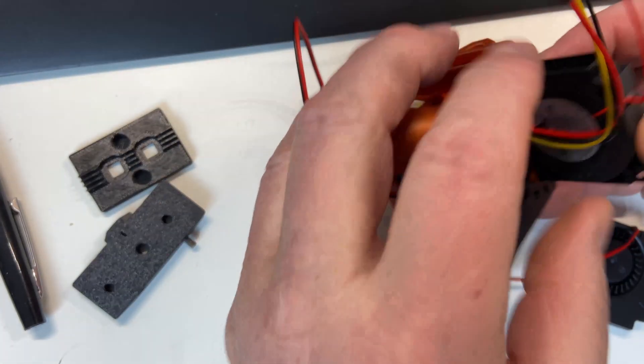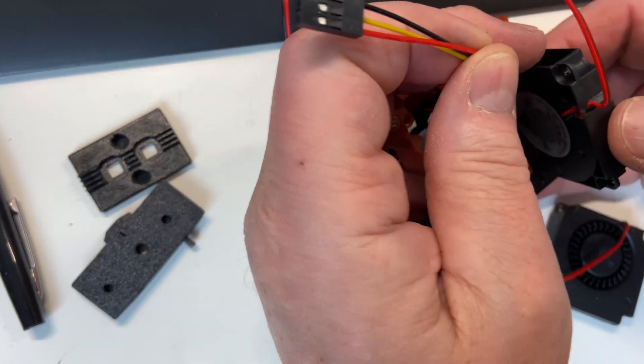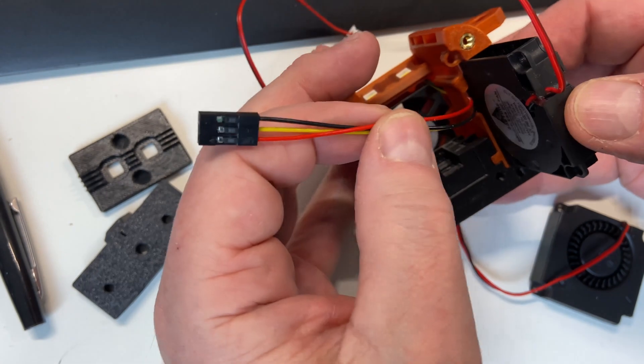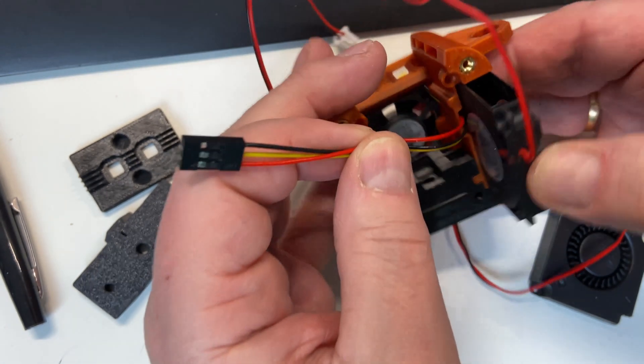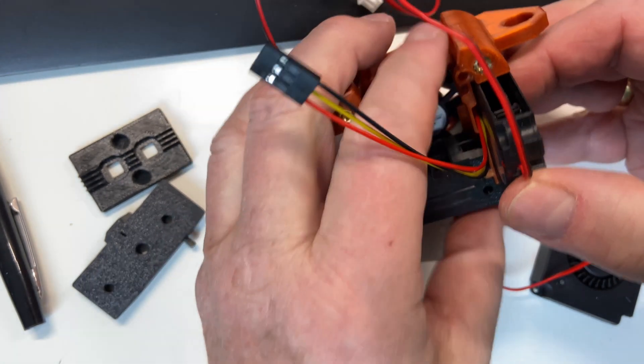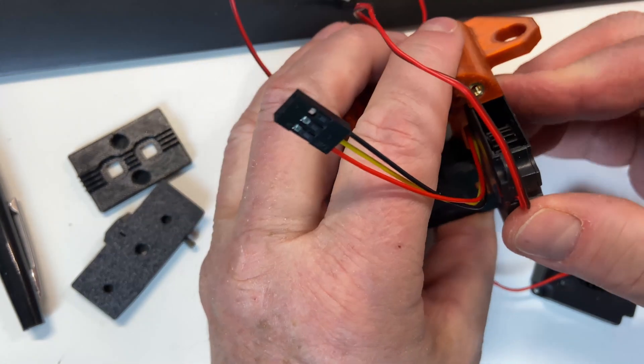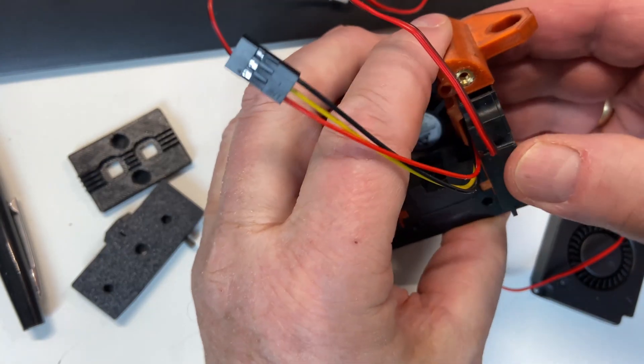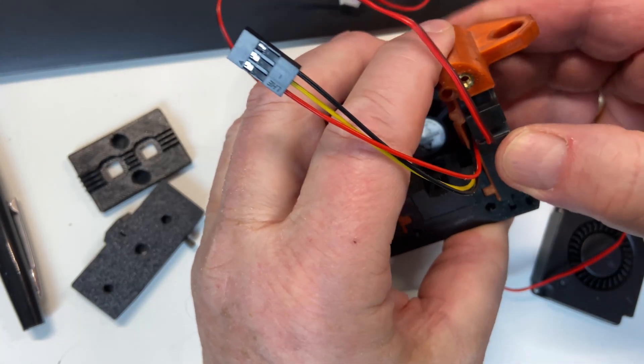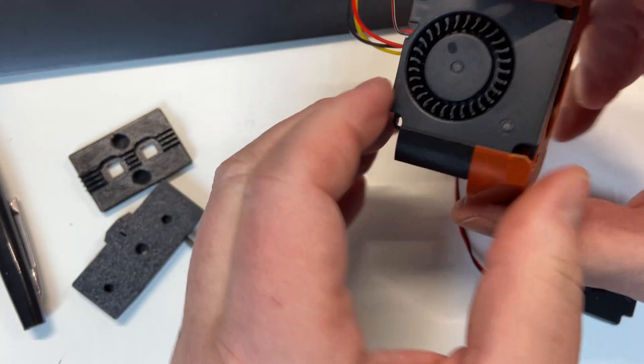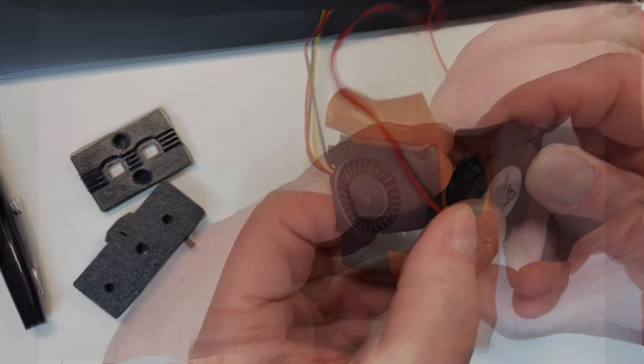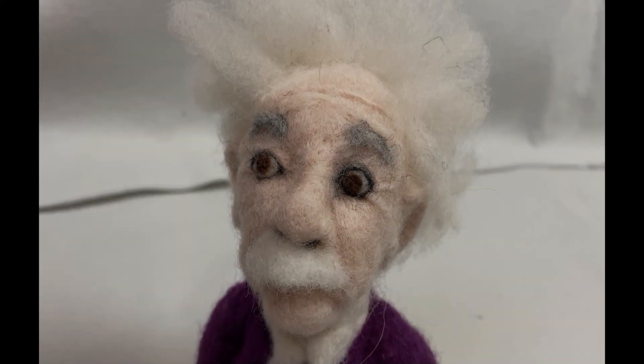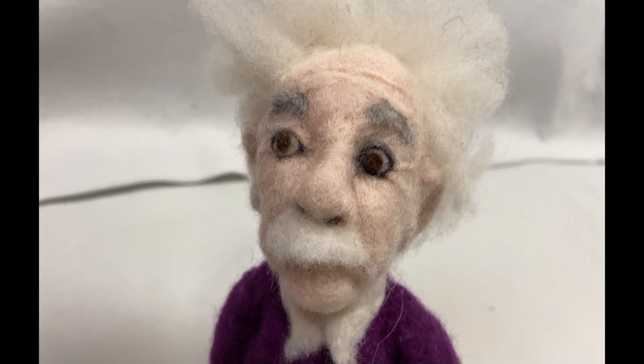Hopefully you found this build series entertaining, or maybe even inspiring. I might publish some more files for this build, but it's probably going to be just the case for the Pico and some other details. Wishing you all the best, and maybe I'll see you again in the future. Bye for now.